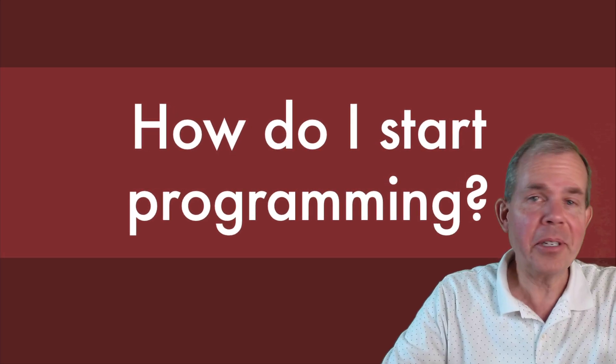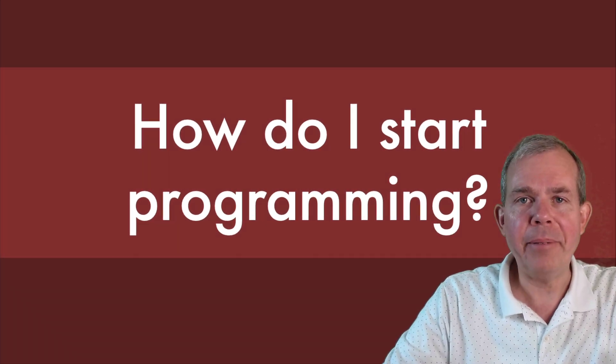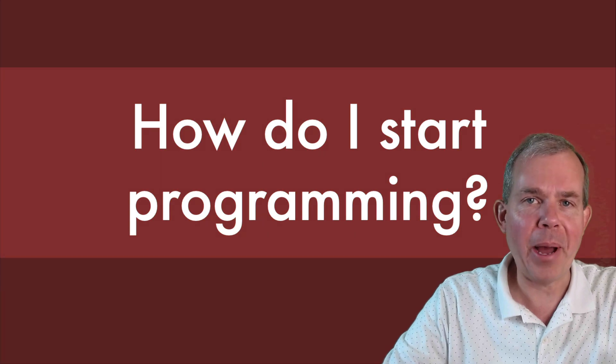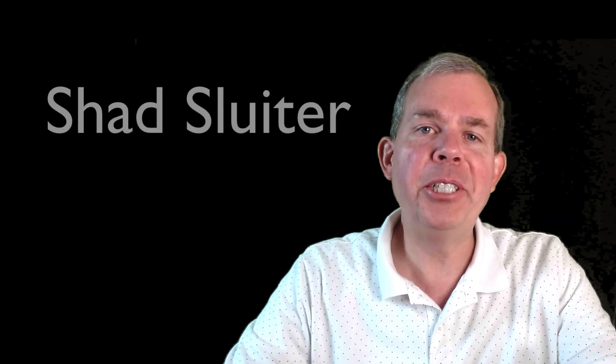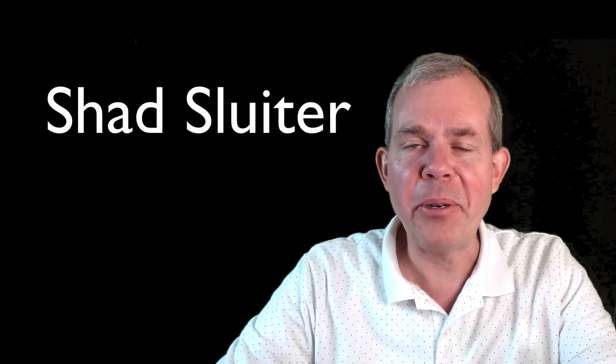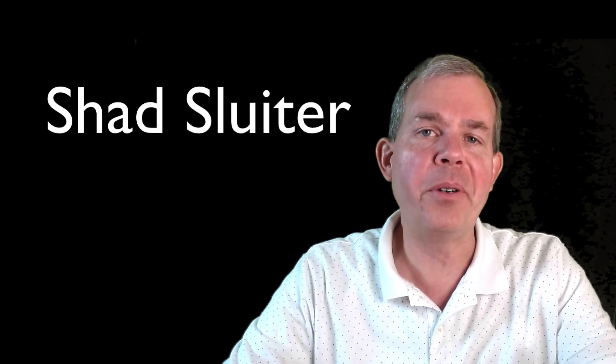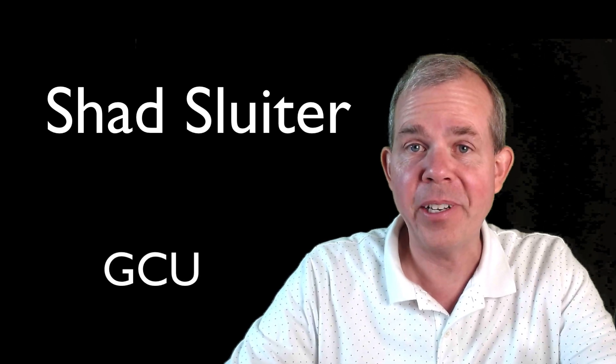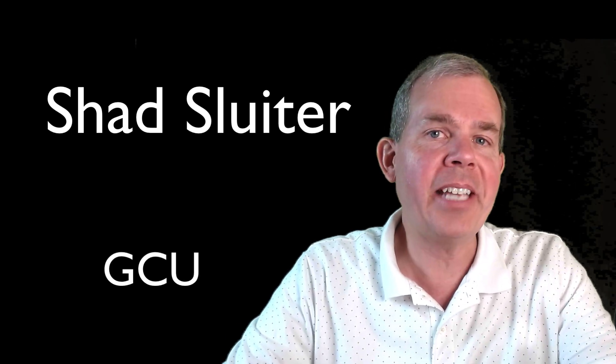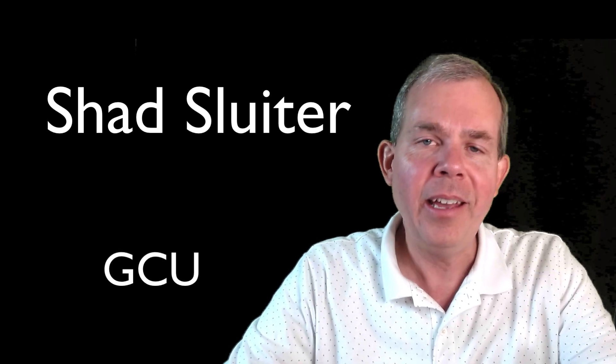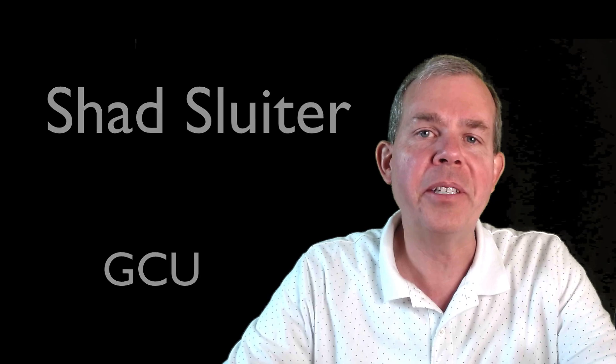How do I start to learn computer programming? That's a great question that we need to talk about. My name is Shad Sluder and I'm a professor of computer science and software development at Grand Canyon University. So let's examine this question about where you begin if you're interested in this subject.